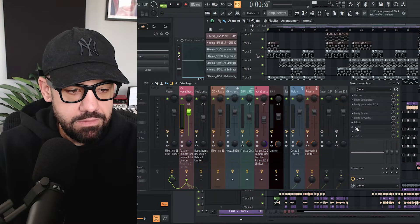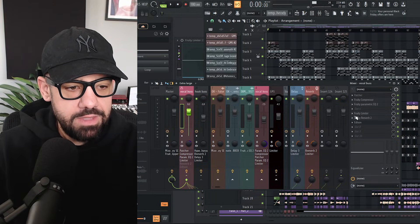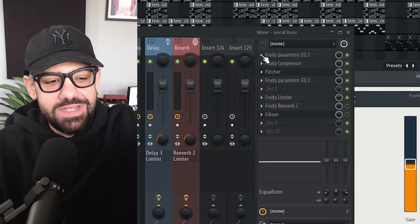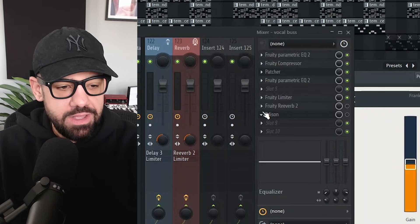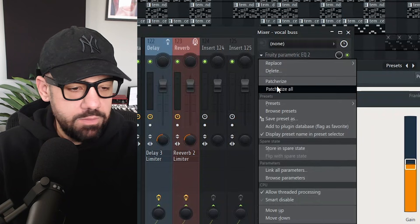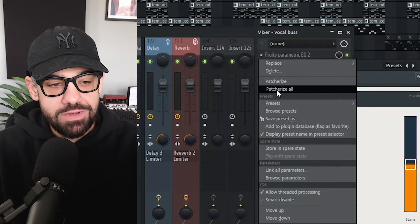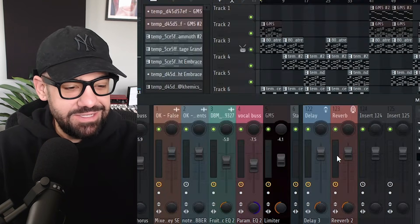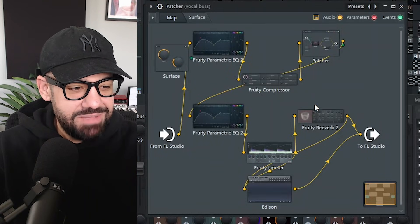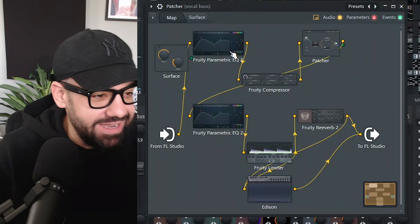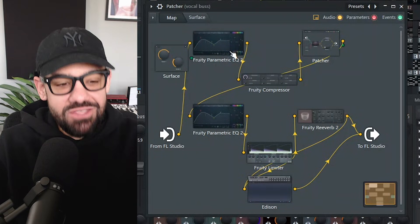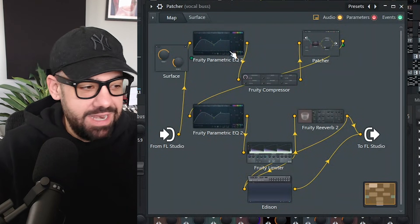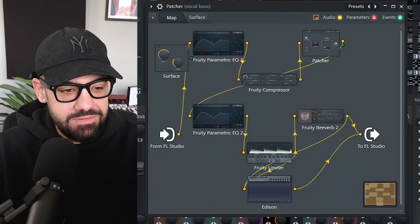But now let's say we want to patcherize that entire chain that we like. Let's go to the first one or any one of these and patcherize all. It instantly drops patcher in there in the exact chain that you have inside of your mixer, and it cleans it up.